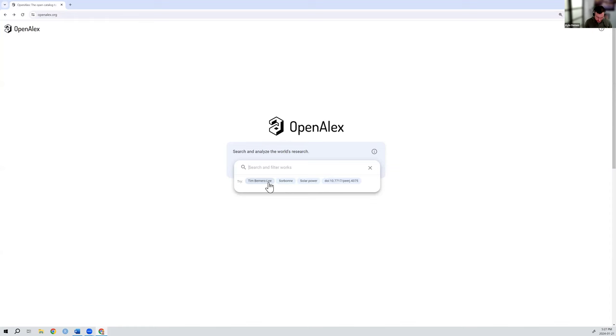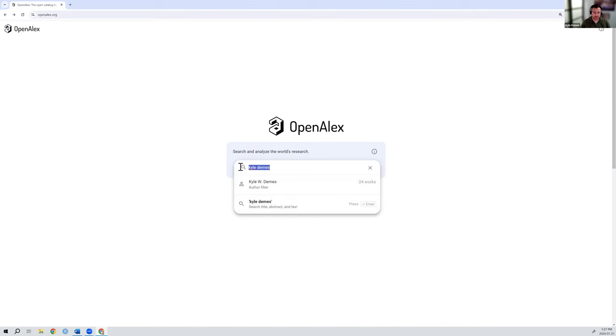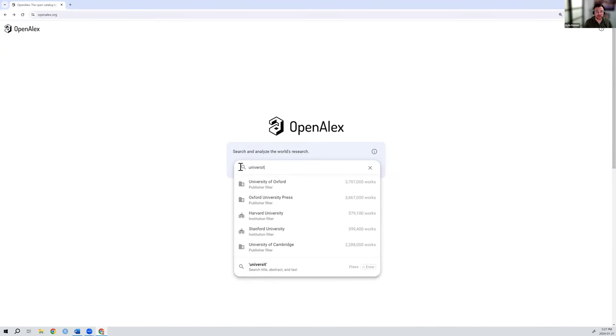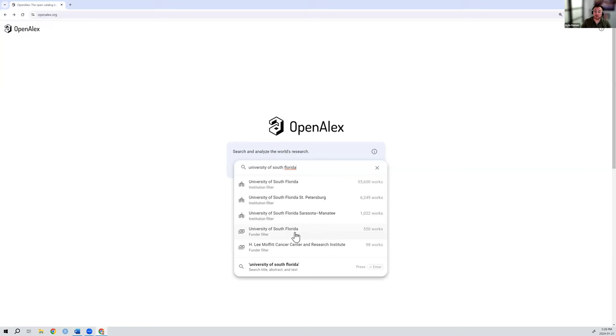So if I did that for myself, you'll notice I type in Kyle Demas. There's two options popping up. One is search Kyle Demas throughout the title, abstract, and text of works. And the other is to search that author profile. And this works also with institutions. So let's say I want to look at University of South Florida. This is my alma mater. You can see there's an institution filter that I can click here. There's several campuses, so I could click and look at either of those individually, or also publications that have been funded by University of South Florida. Or I could search it throughout the title, abstract, and text.